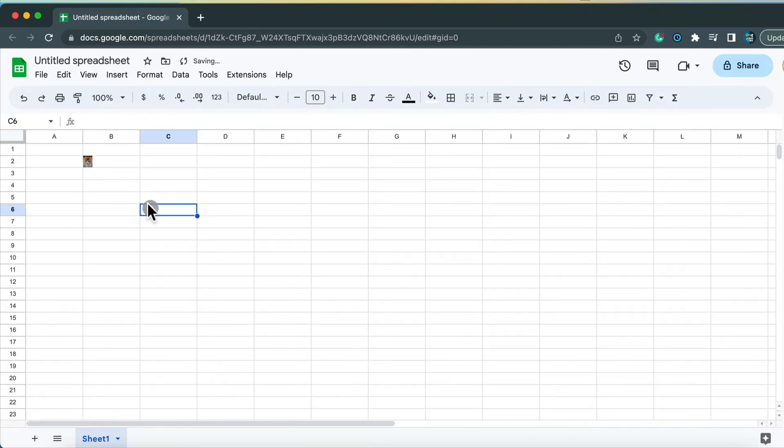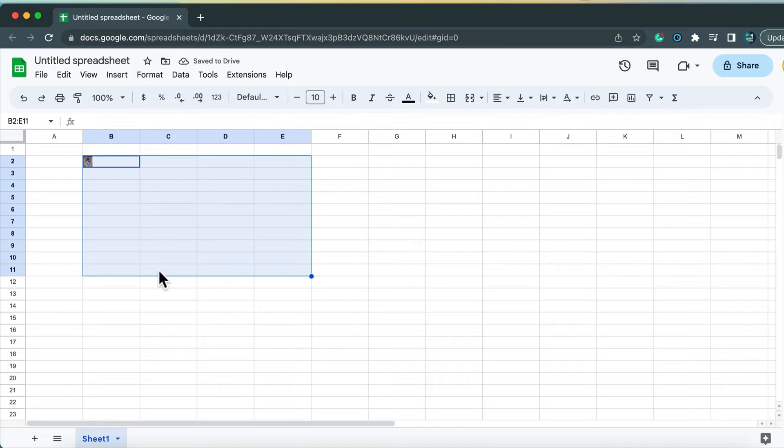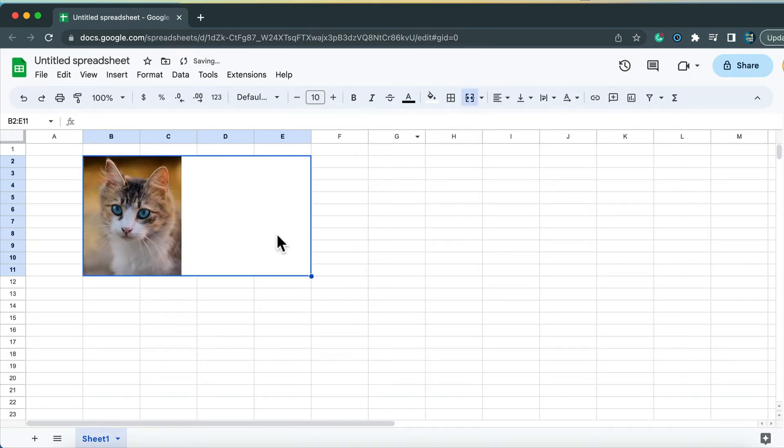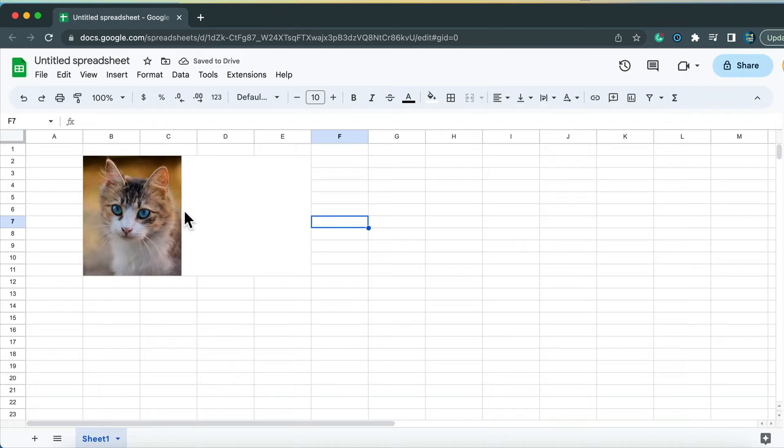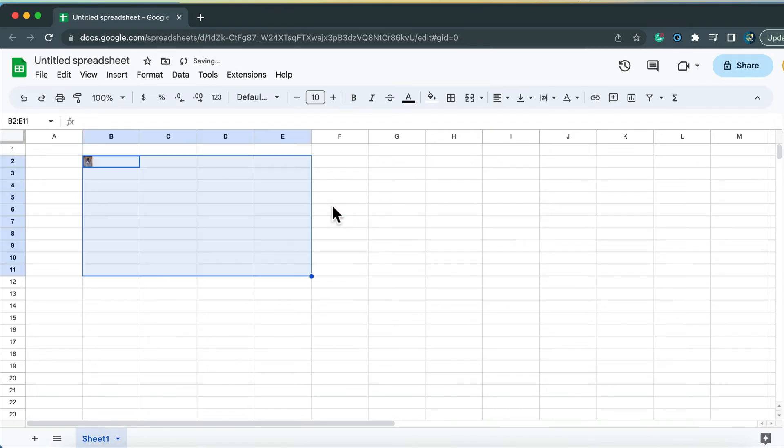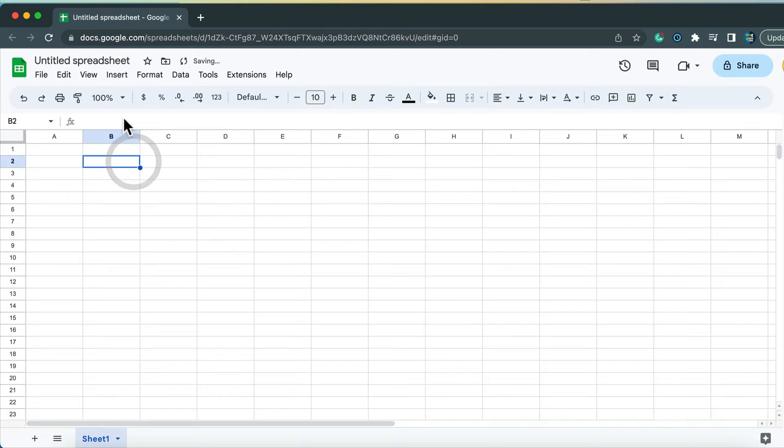We can also merge multiple cells to prepare like a space for the image. So let's use merge. And in that case, we got more space for the image as well. So that's how we can put image directly into a certain cell. But we can also use another method.